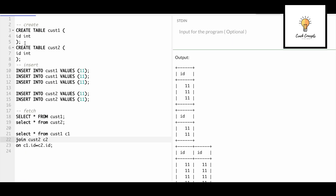So these are the two tables: cust1 and cust2, both having the same column id. I'm inserting the same values: 11, 11, 11. The first table cust1 has three 11s. The second table cust2 has two 11s. Now how will the join work?